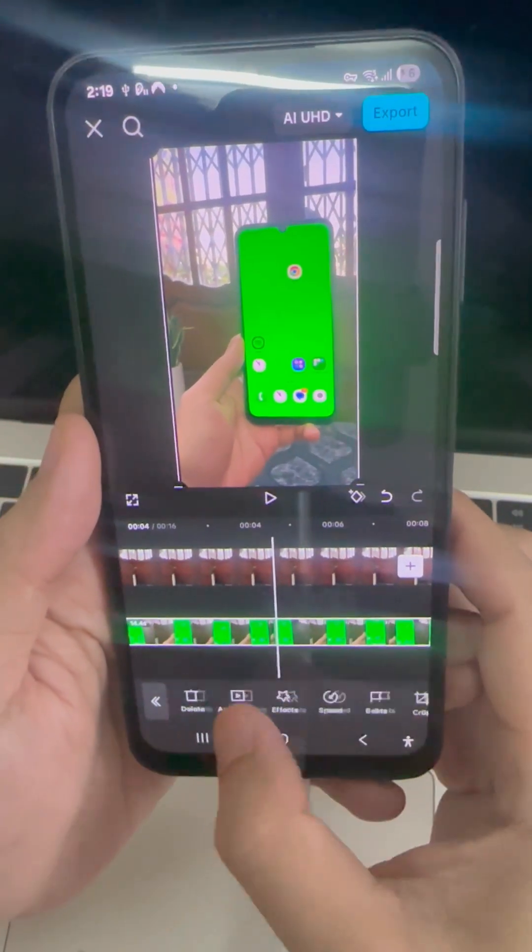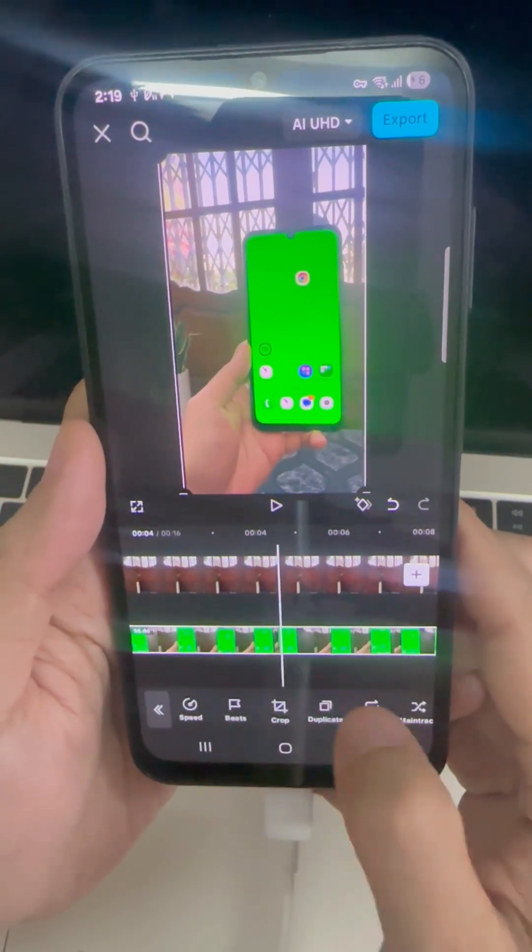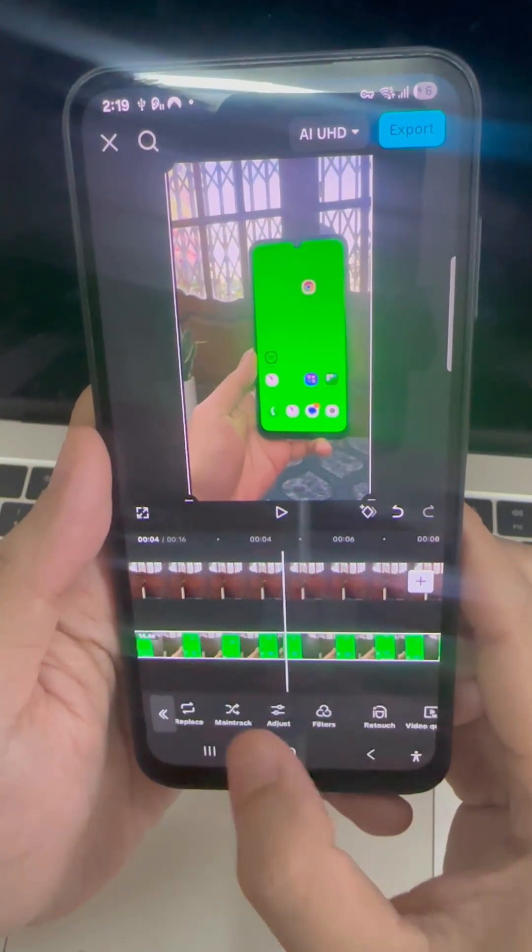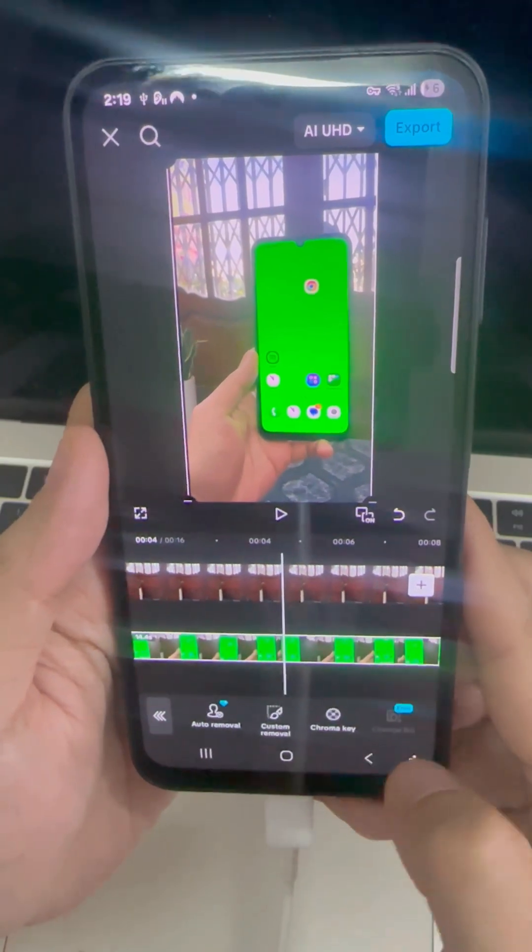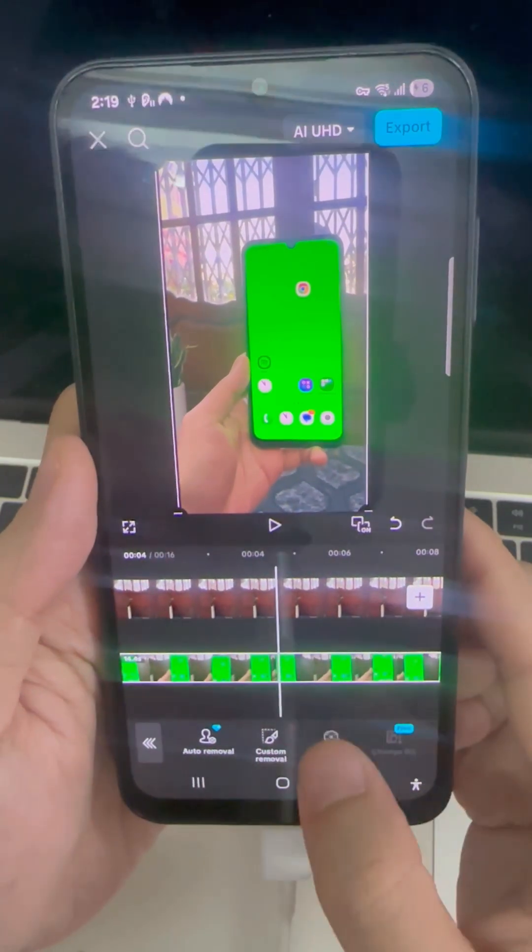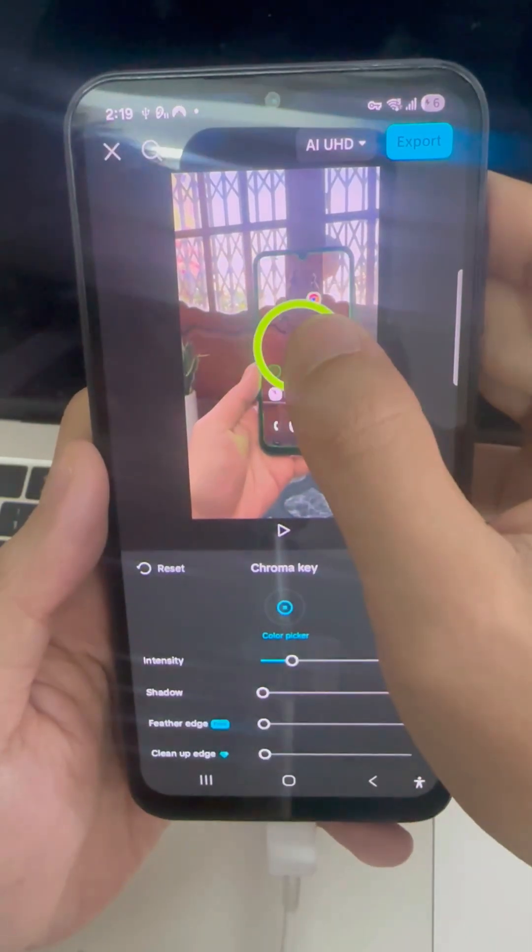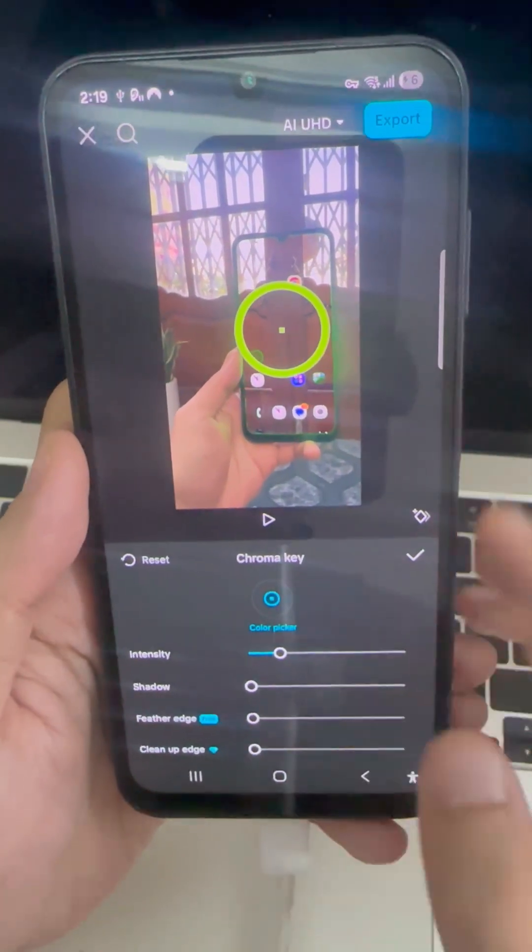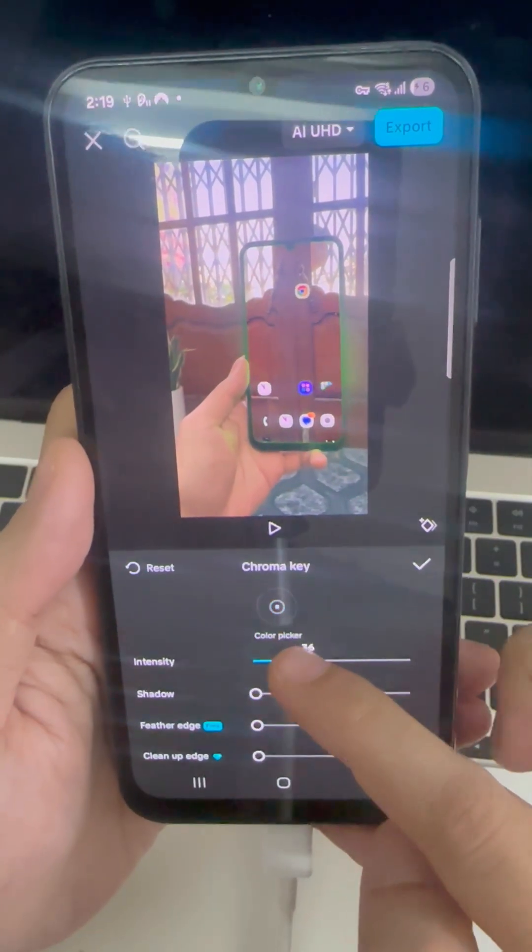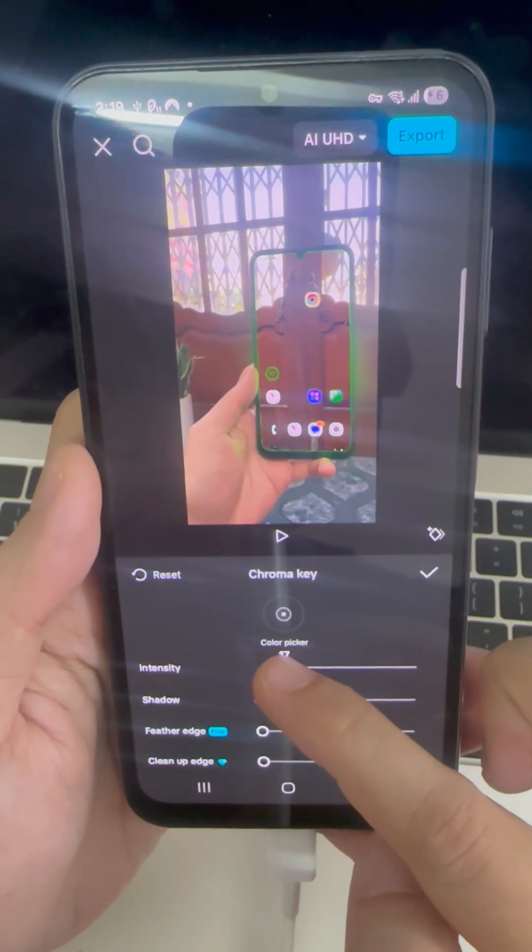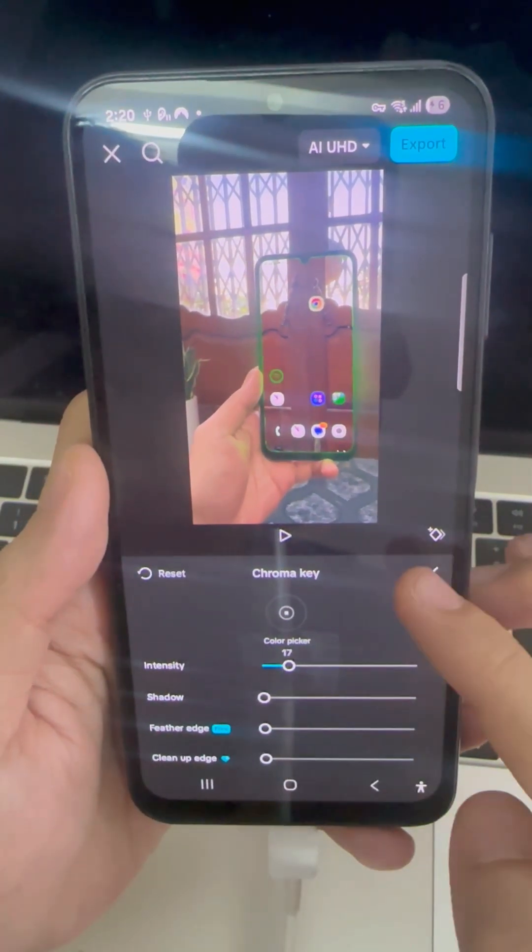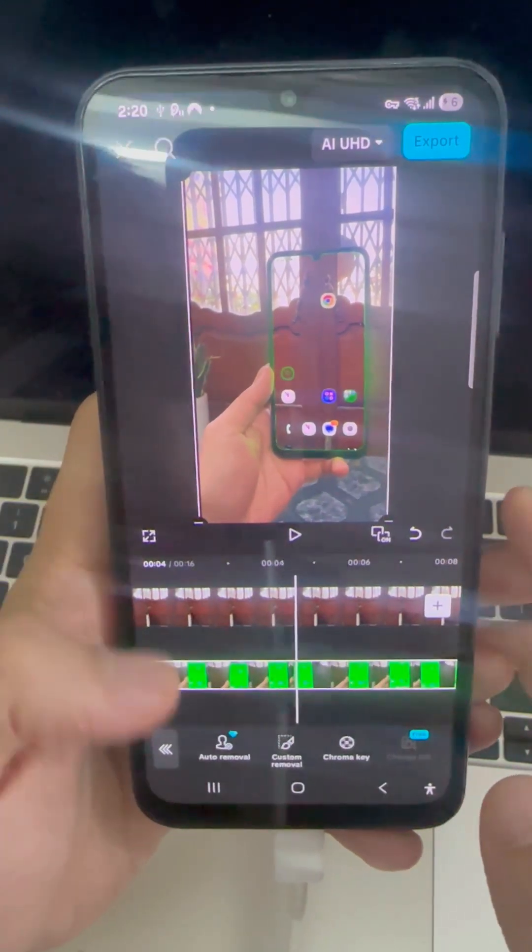Select the overlay. Go to chroma key. Enable it. Pick the green color. Then, adjust the intensity and shadow until the green disappears completely.